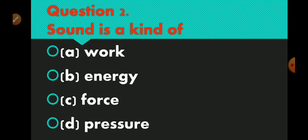Question 2 is: sound is a kind of. Option A work, B energy, C force, and D pressure. If you know the answer, write in the comments. The right answer is option number B — energy.